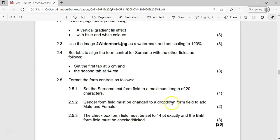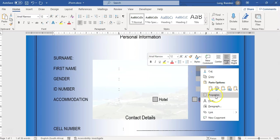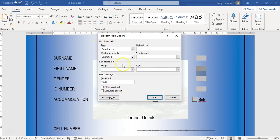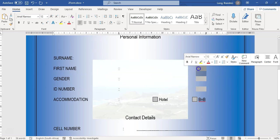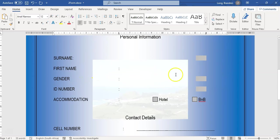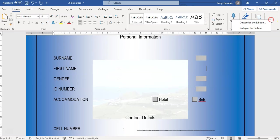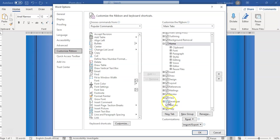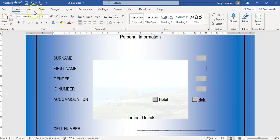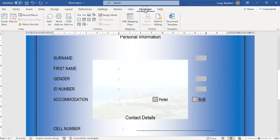The gender form field must be changed to a drop-down form field, and Male and Female must be added to the drop-down list. The current field is not a drop-down, so I'll delete it. These controls are in the Developer tab — if yours isn't visible, right-click on any blank spot on the ribbon, choose Customize Ribbon, and make sure the Developer tab is ticked.